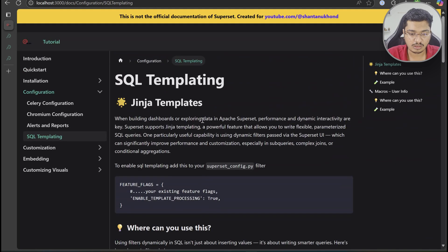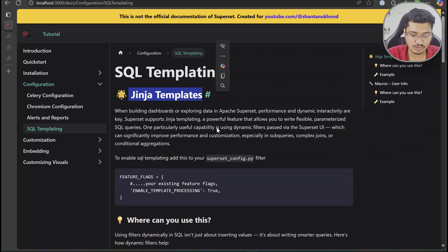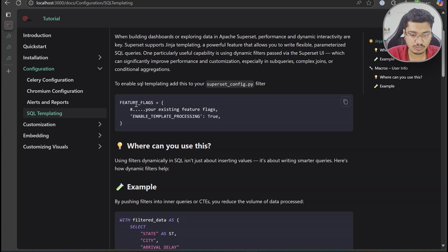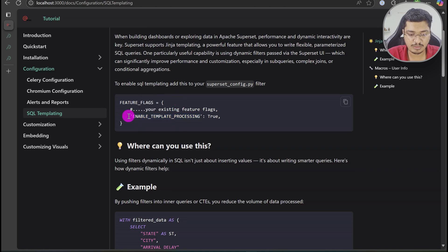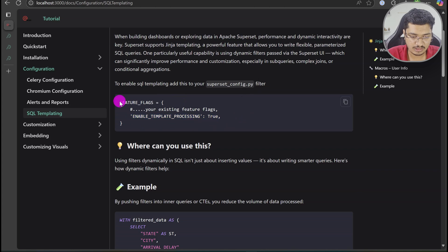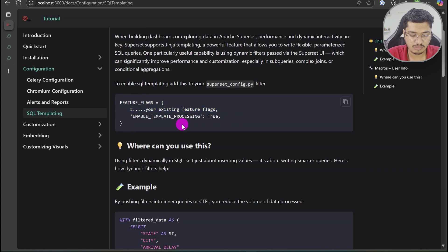To enable SQL templating, or to use Jinja templates, you first have to enable the feature flag called ENABLE_TEMPLATE_PROCESSING in superset_config.py. Find the feature flags variable where you are passing your existing flags and add this specific line. If you don't have it, just copy and paste this code — and you can remove the commented line or leave it, it's up to you.